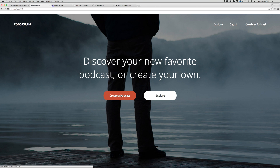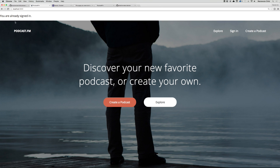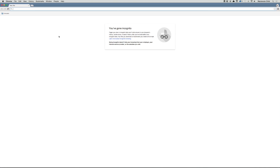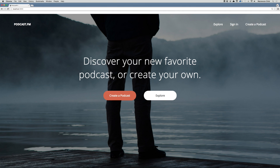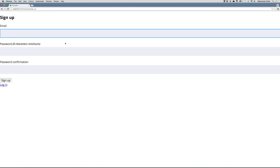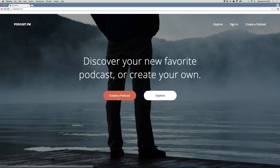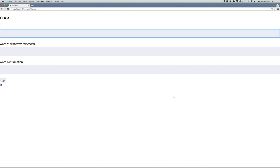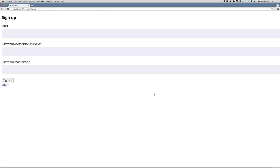If we click the button, you can see up here 'you are already signed in' — Devise is smart enough to know we're already signed in, so it won't let us go to the sign up page. But if I copy localhost and open an incognito window with command+shift+N, paste that in — we're not currently signed in. Click 'Create a Podcast' and we go to the sign up page. Awesome sauce, that is all working correctly.